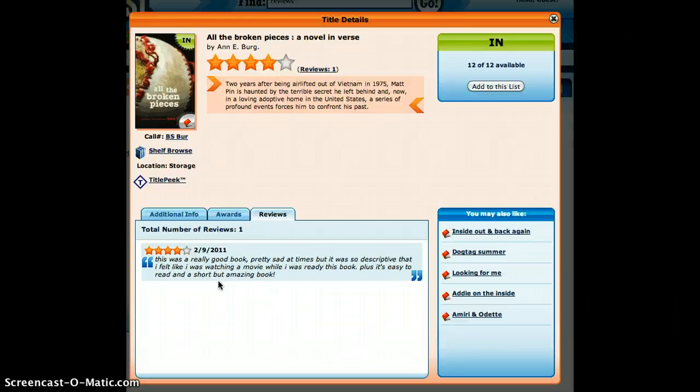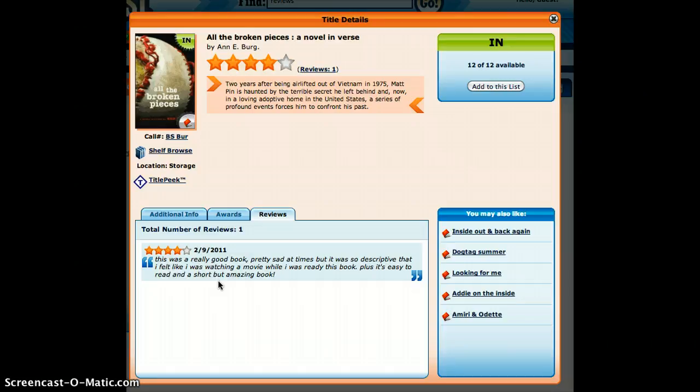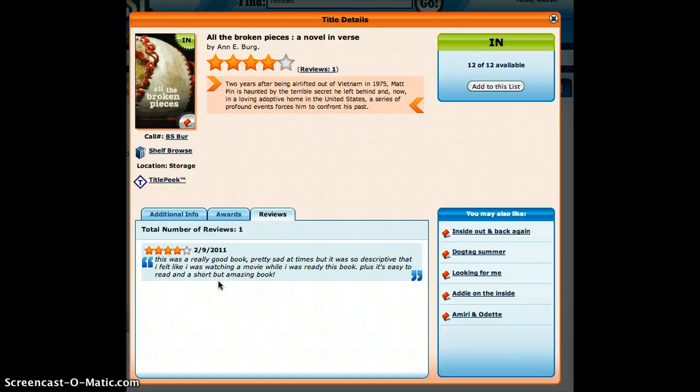That way other kids who are getting on there can go ahead and read the reviews. And that'd be a really great community building, even school community building activity.